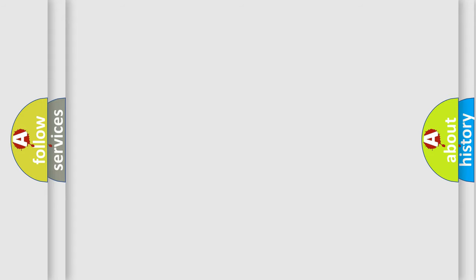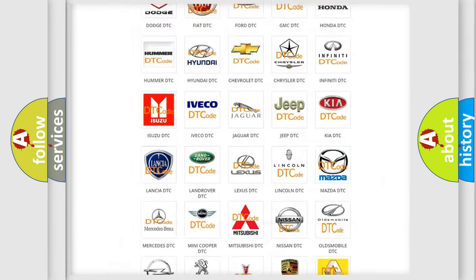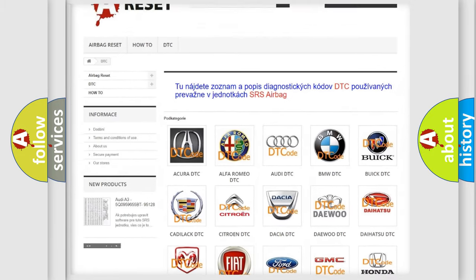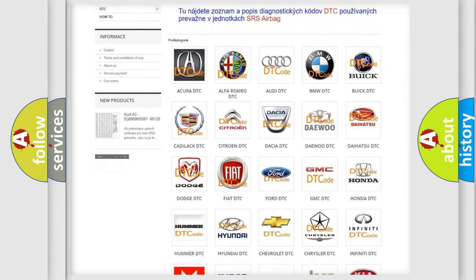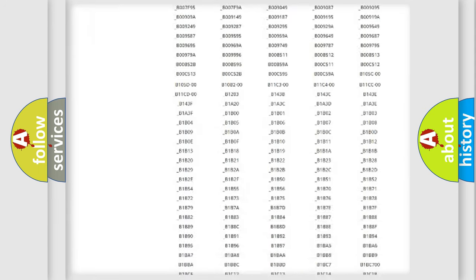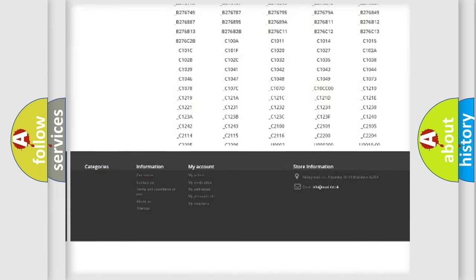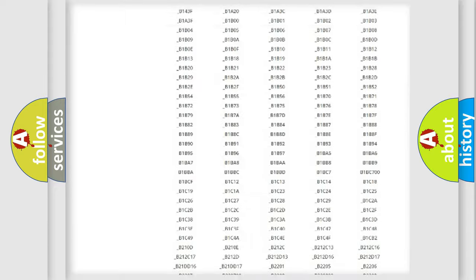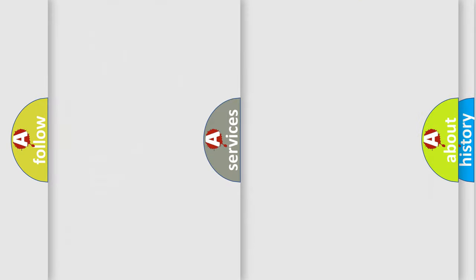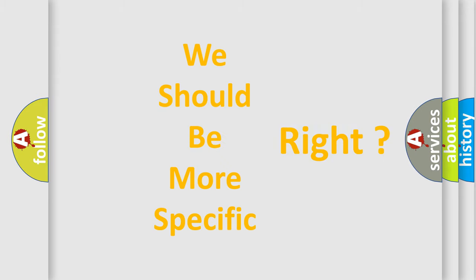Our website airbagreset.sk produces useful videos for you. You do not have to go through the OBD2 protocol anymore to know how to troubleshoot any car breakdown. You will find all the diagnostic codes that can be diagnosed in a car or vehicle, and also many other useful things. The following demonstration will help you look into the world of software for car control units.